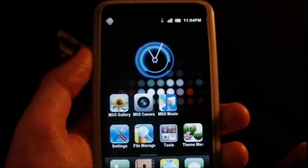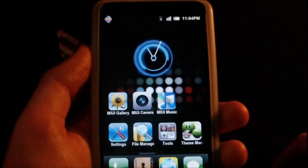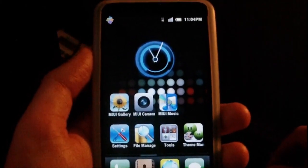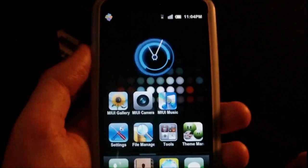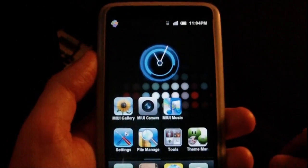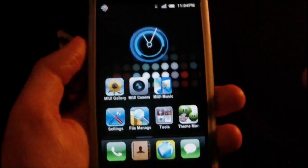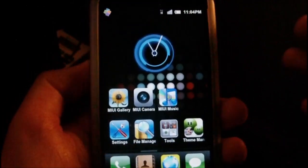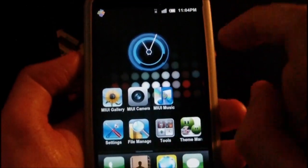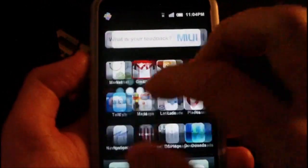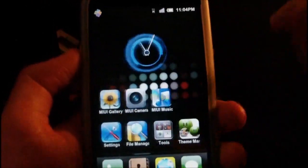Hey guys, in this video I'm going to be talking about the latest MIUI NDT Gingerbread ROM from XDA member Langfang. The current ROM is at version 10, and this is the latest ROM to date with quite a few changes.